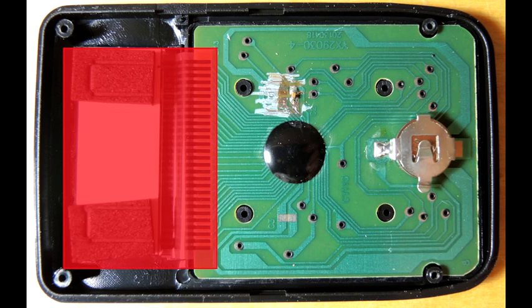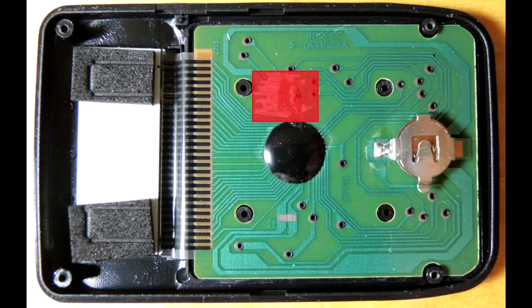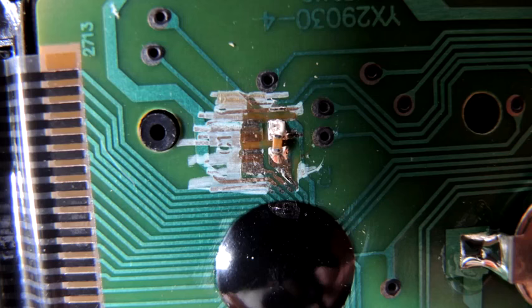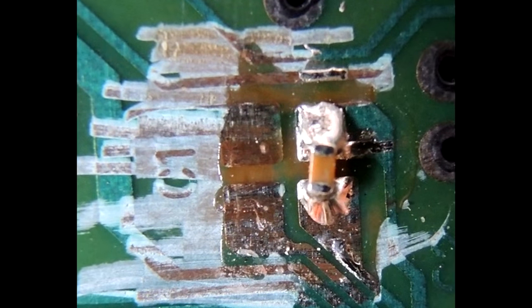And then there's a capacitor. That's the other sole electronic component of the assembly. Just zooming in here, you can see there's obviously some incredibly dreadful workmanship. I'm not entirely sure what went on.